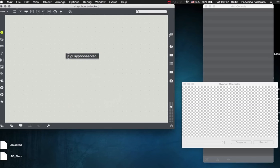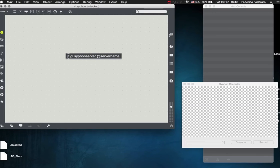So let's create the jit.gl.siphon server. This object takes an attribute that is the server name. We can call this jitter, for example.